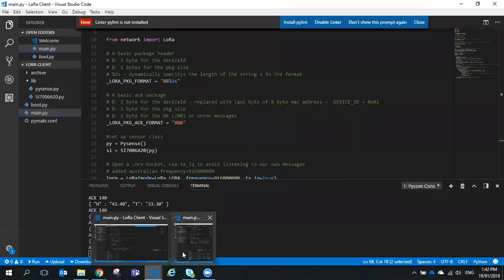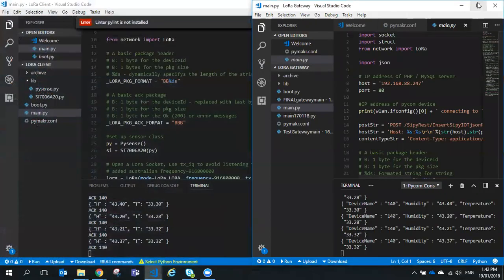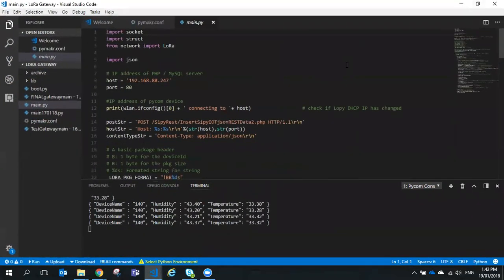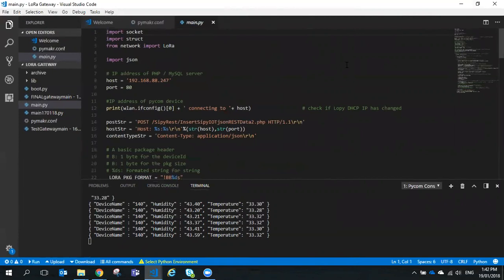What we're going to do now is have a look at the gateway code. To recap, we've got two Pycom LoPy devices: one is a LoRa client and one is a LoRa server. The Pycom LoPy LoRa client is attached to a PySense board and it's measuring temperature and humidity, then packaging that up into a JSON string and sending it using MAC layer LoRa to a LoRa gateway.